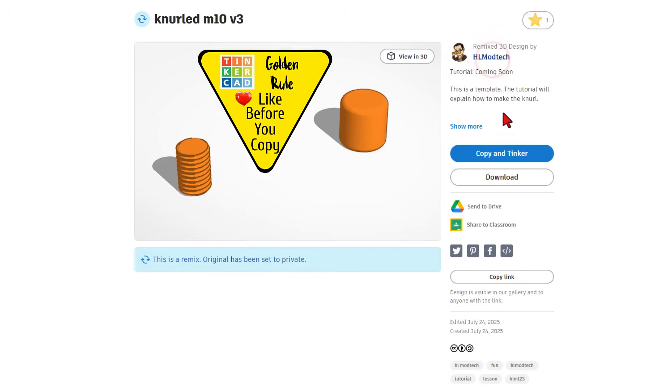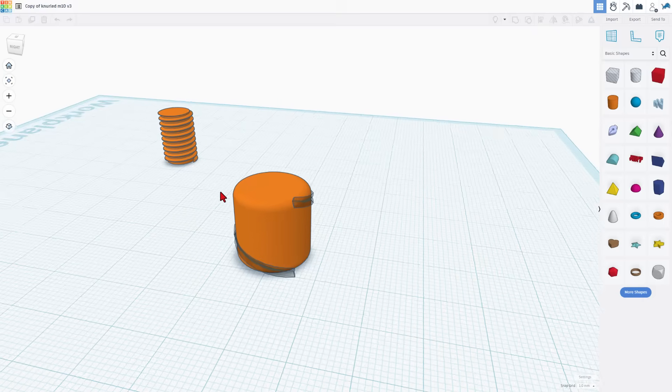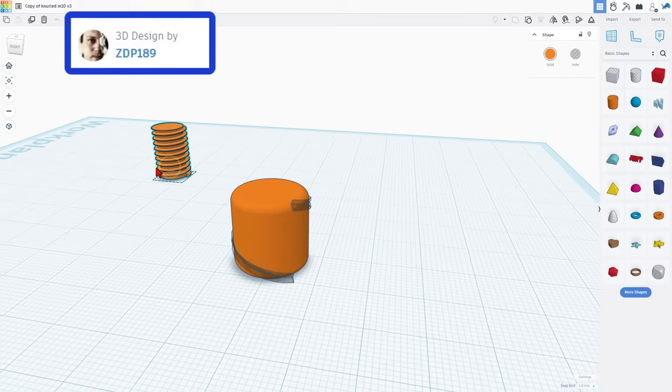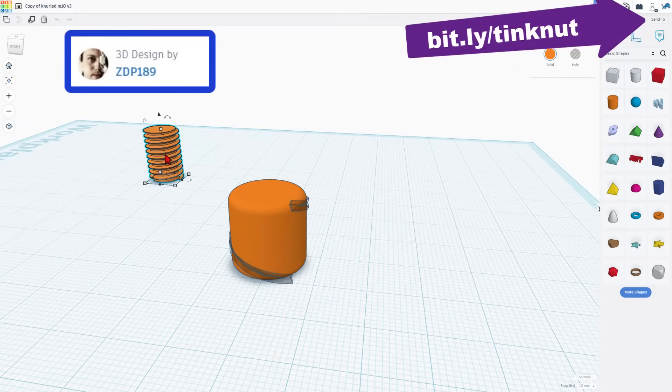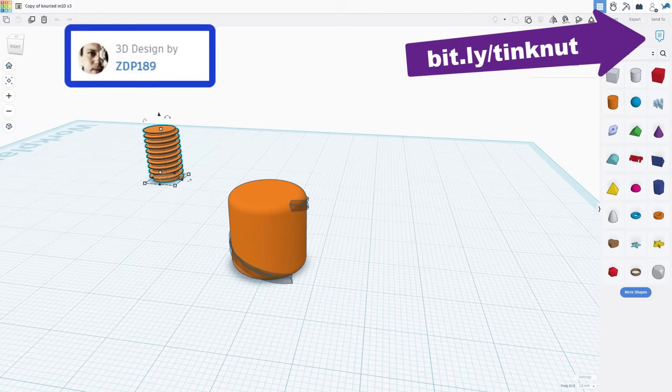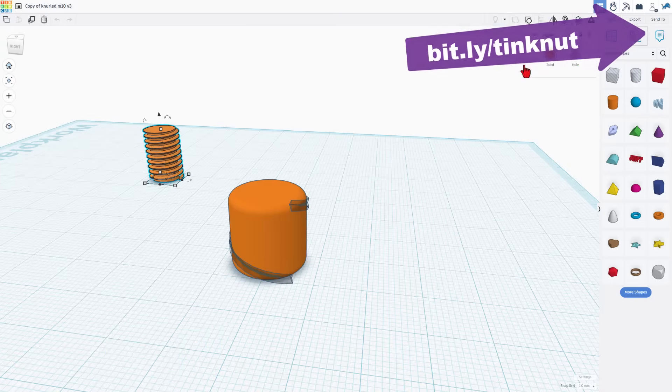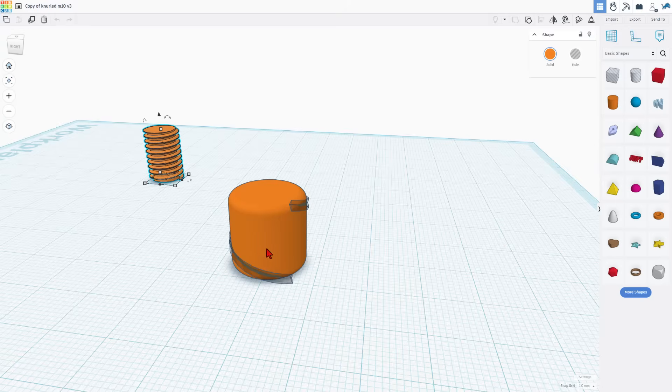Give a reaction before you copy in Tinkercad. Now this M10 thread was created by ZDP 189. I've got a full tutorial for that. You can find it using the link right up here. It also has a bit.ly that includes the normal nut on the bottom. I simply copied that in here for this project.